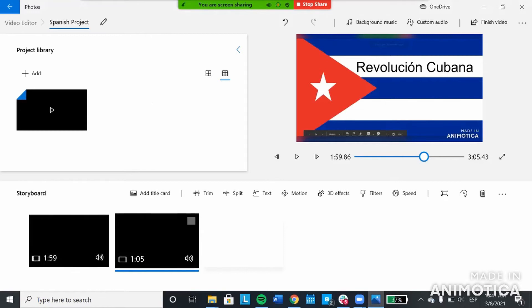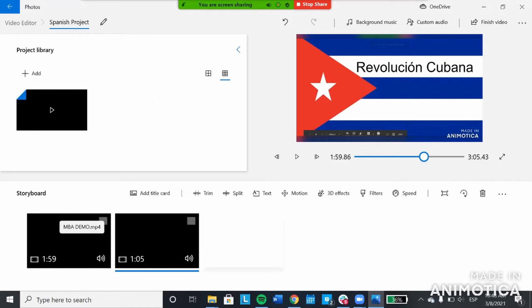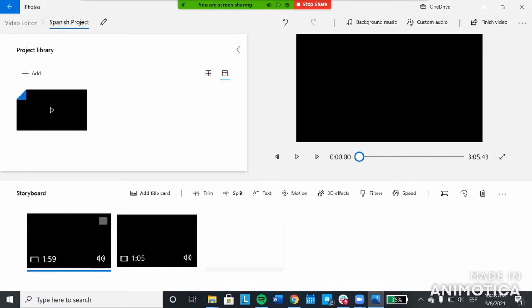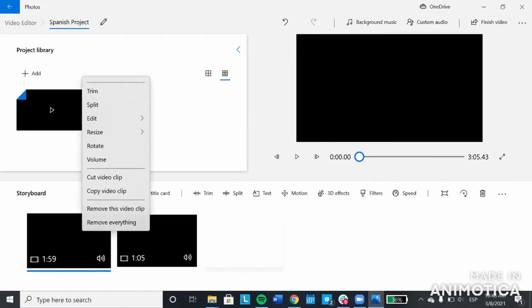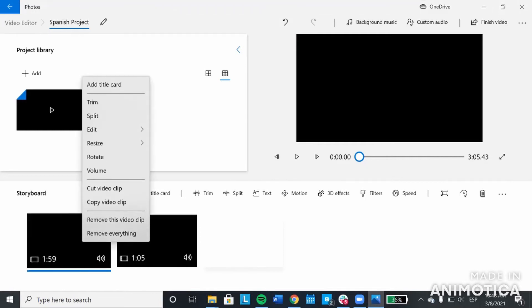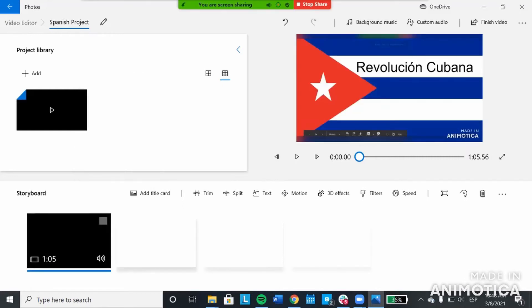Down here in the bottom you see I have two clips. The first one is everything prior to the split and the next one is everything after. I don't want this first clip because it's a lot of unnecessary information. So I'm going to right click on that and then click remove this video clip.